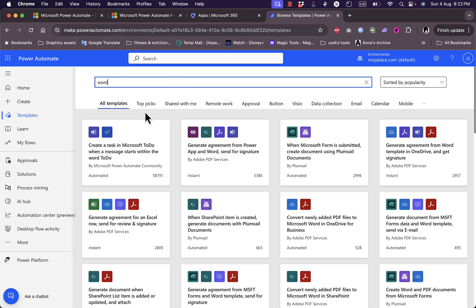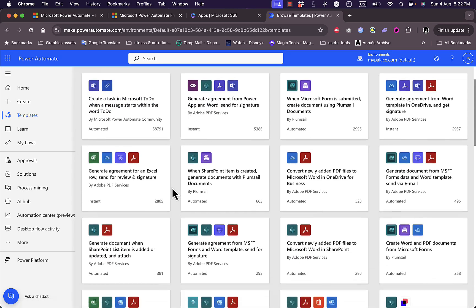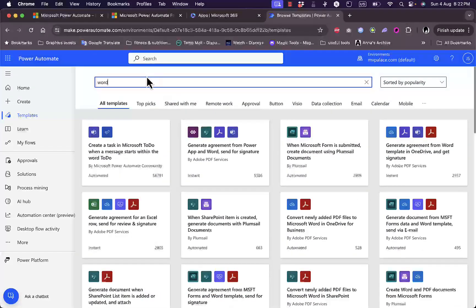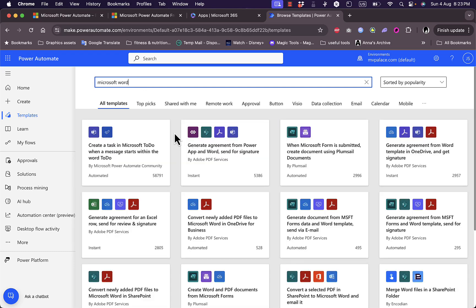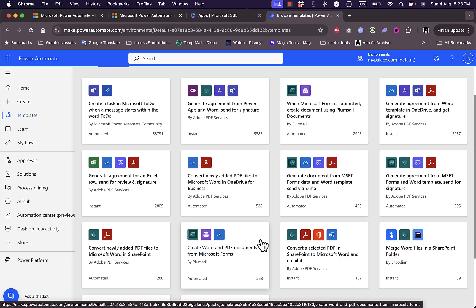Let's search for automations related to Microsoft Word. One result is creating a task in Microsoft To Do when a message starts with 'To Do' on Teams — that wasn't quite what I searched for, so let me search specifically for Microsoft Word.